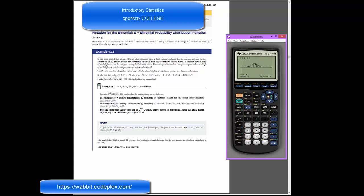When we talk about example 4.13, what it wanted was us to find the probability of us getting 12 or fewer. It said at most 12. So we were interested in getting our cursor all the way over here so that we had 12 or fewer. We wanted this whole left area.